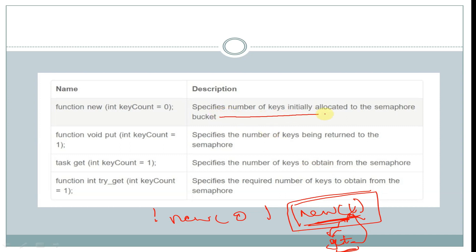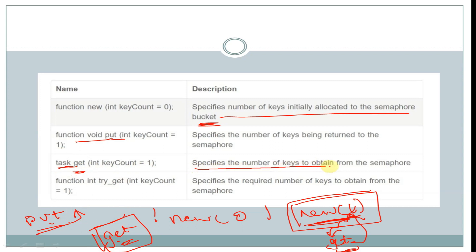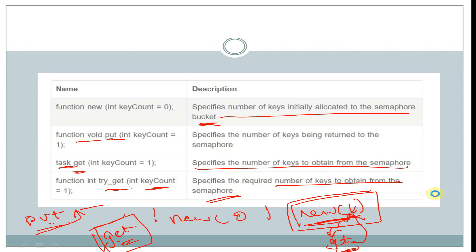The new keyword specifies the number of keys initially allocated to the semaphore bucket. The function void put allows us to put a key into the semaphore bucket. With the task get, we can get a key from the bucket — by default, one key is obtained. This task specifies the number of keys to obtain from the semaphore. The function try_get with a key_count parameter equal to 1 specifies the required number of keys to obtain from the semaphore. These are the built-in methods available in semaphore.